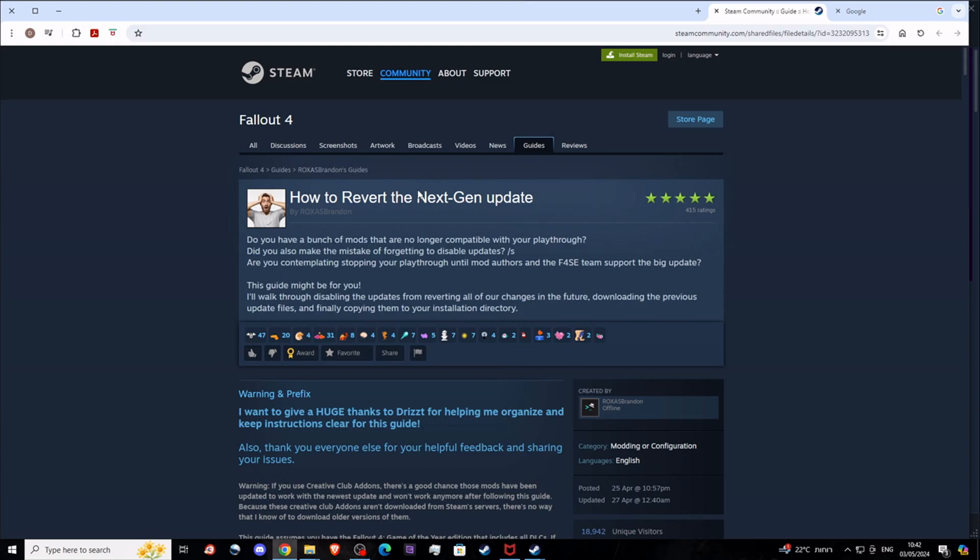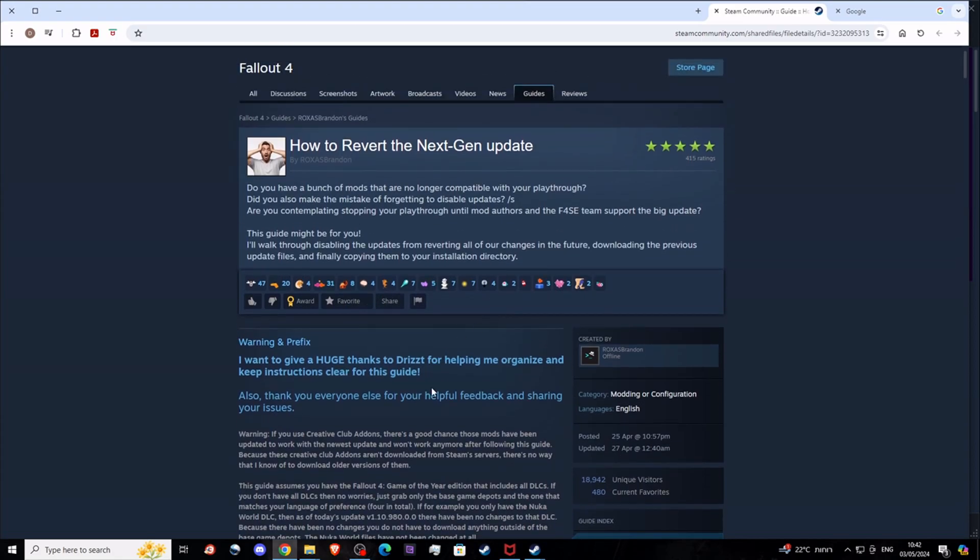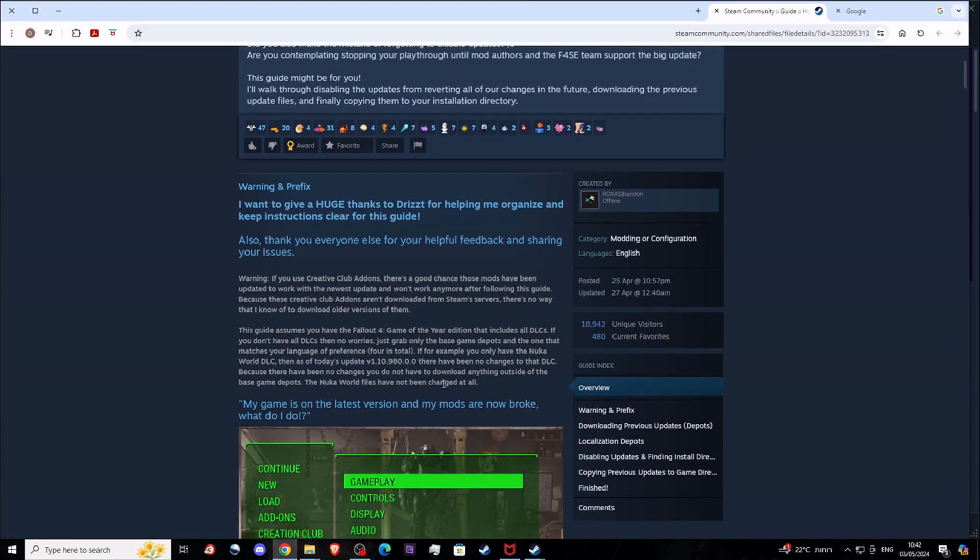This is a small guide that I found online for Steam users by Roxas Brandon. What you need to do essentially is find the Steam depots. Depots are versions of the game that are stored on Steam. You don't have any access to them regularly, but you can use the Steam console to access them and download them.